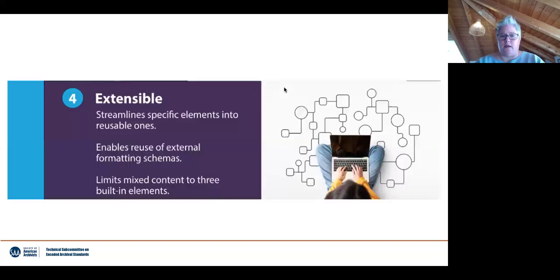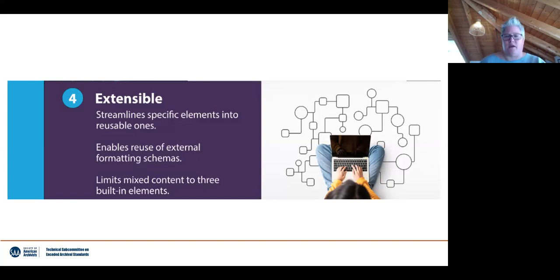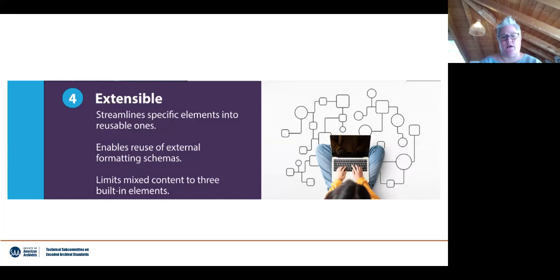Last but not least, we see the new version of EAD as being extensible. While all these new possibilities are available, we still allow for simple text descriptions. You can start with what might already be in your metadata — text-only descriptions — and step by step extend that to include links to vocabularies or additional relationship descriptive elements to have all that information directly in your EAD files.